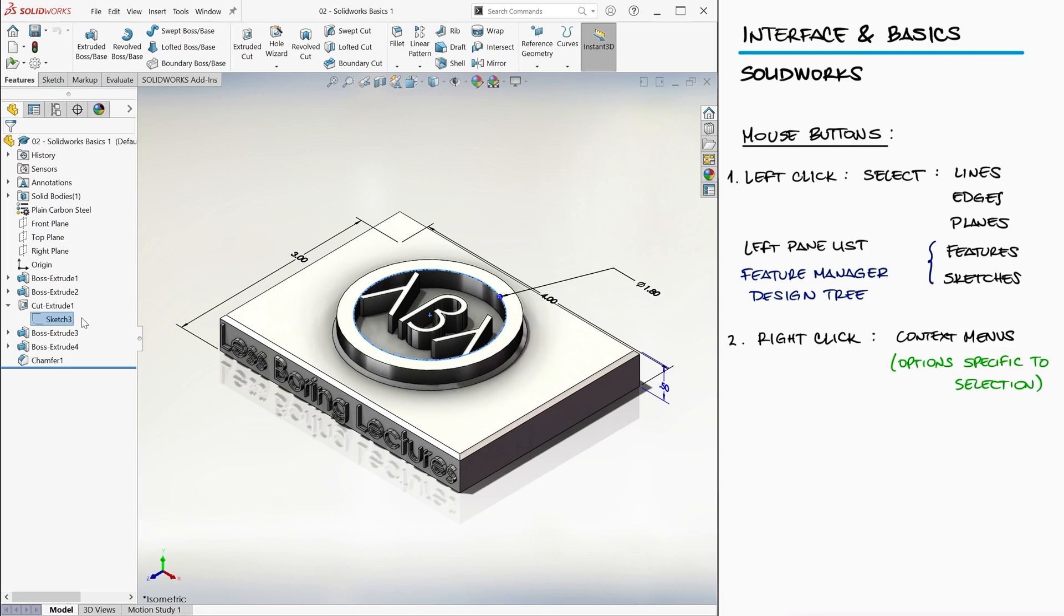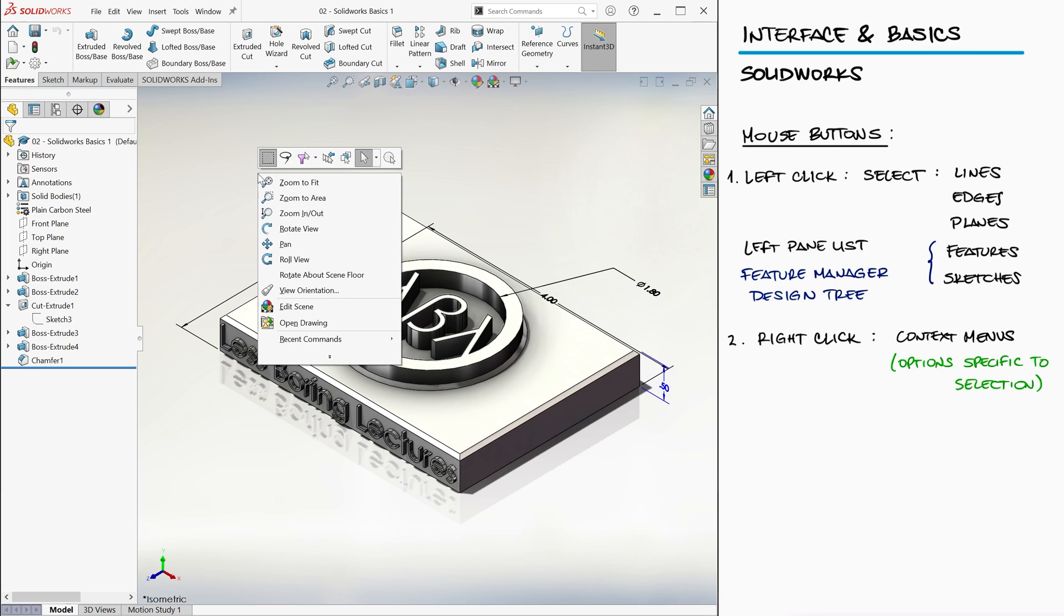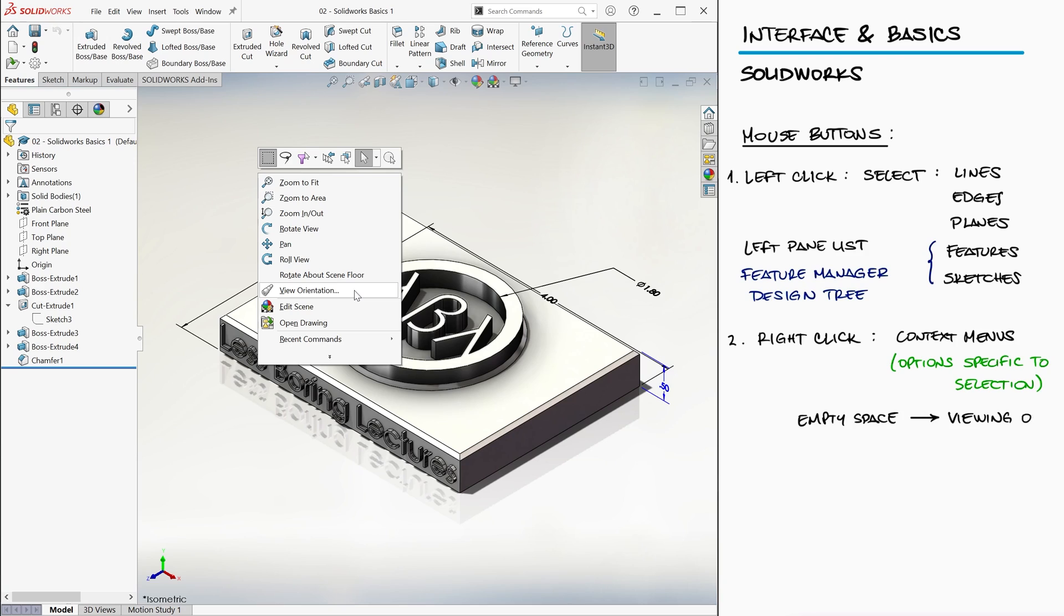Of course, depending on where you click, these options will be different. If you click on an empty space, you'll see some options that mostly have to do with what you're seeing on screen, like zooming in and out, panning the camera, or changing the perspective.